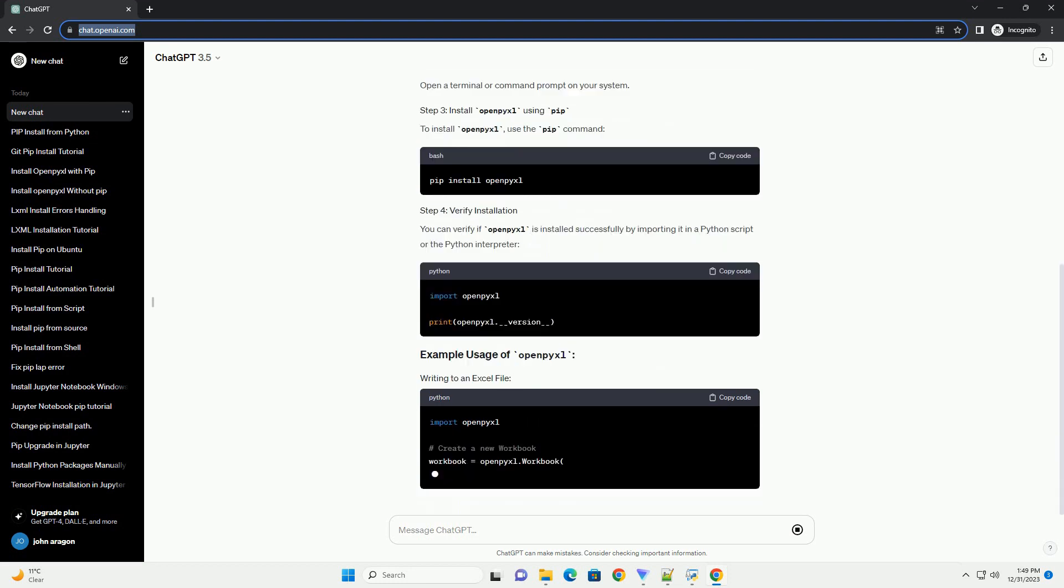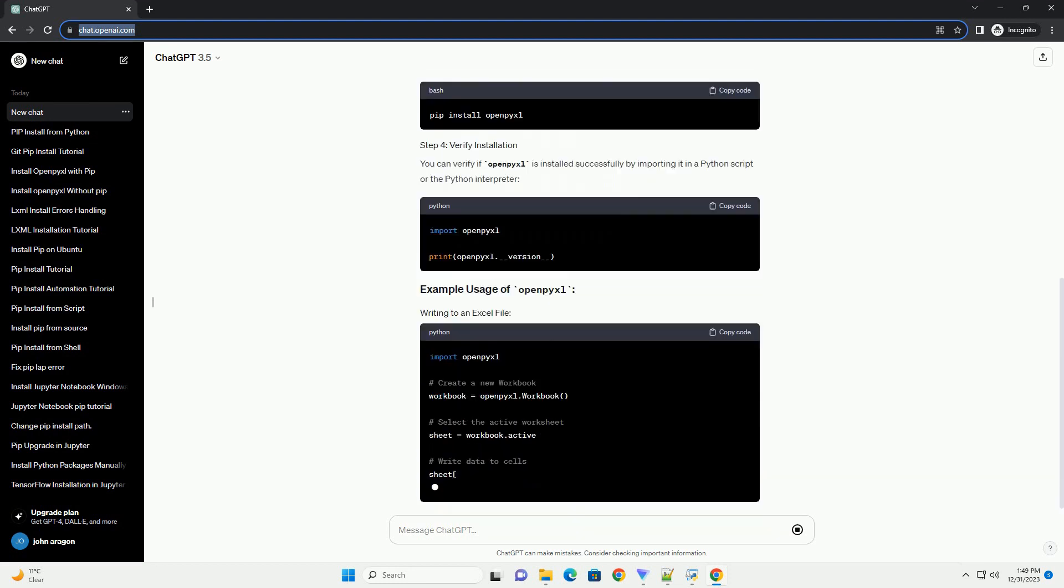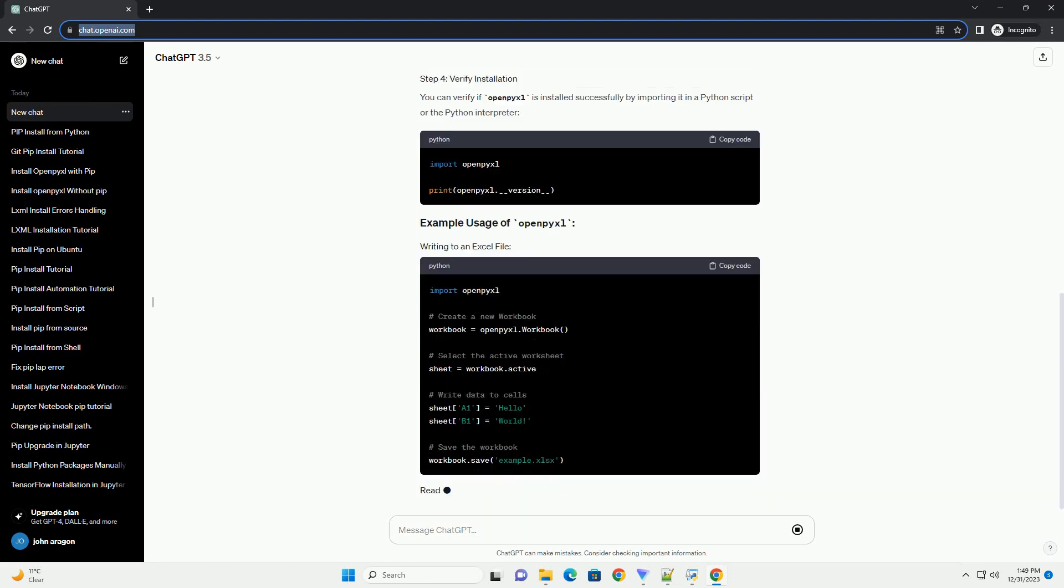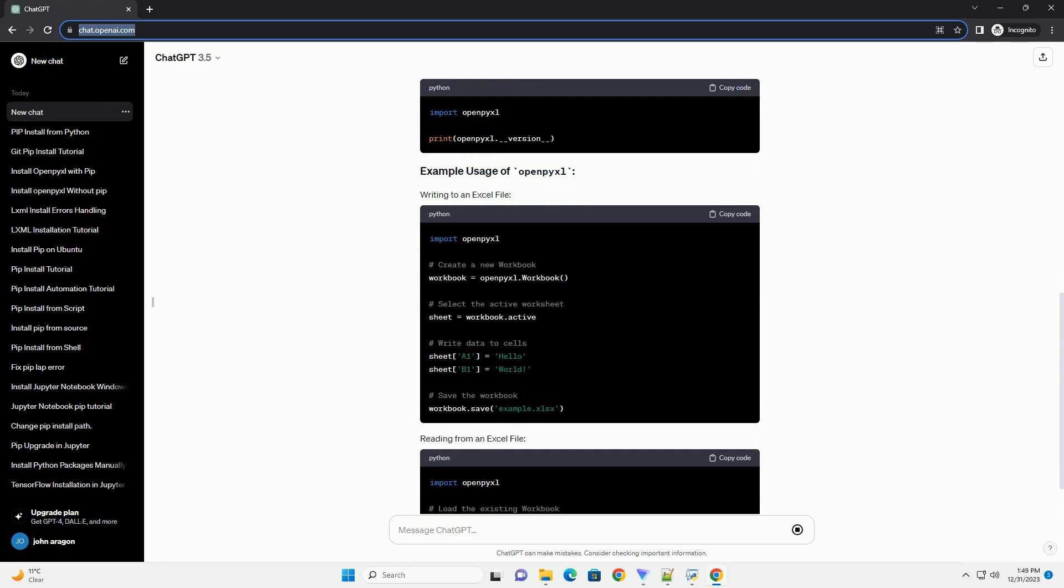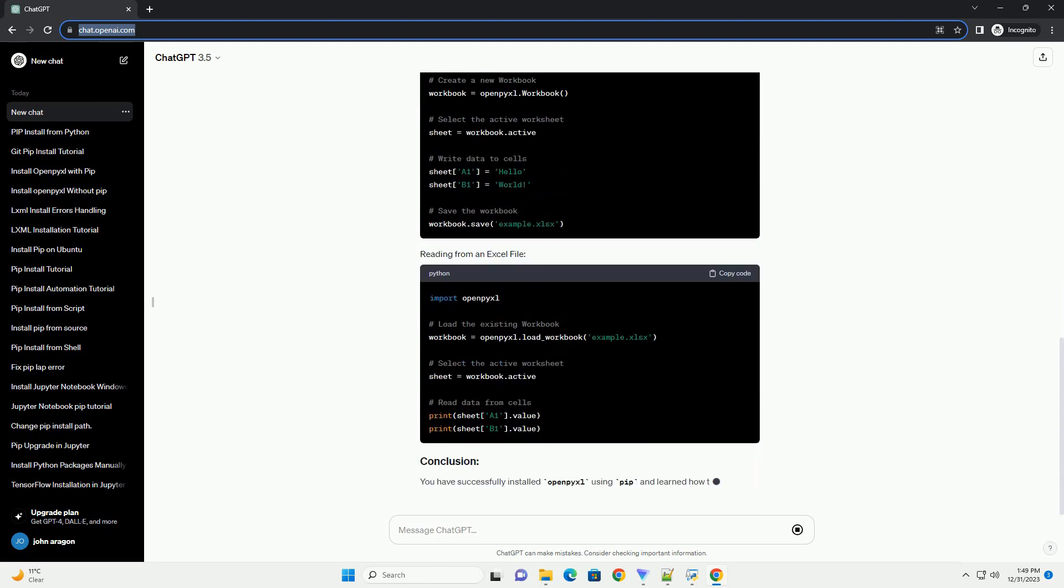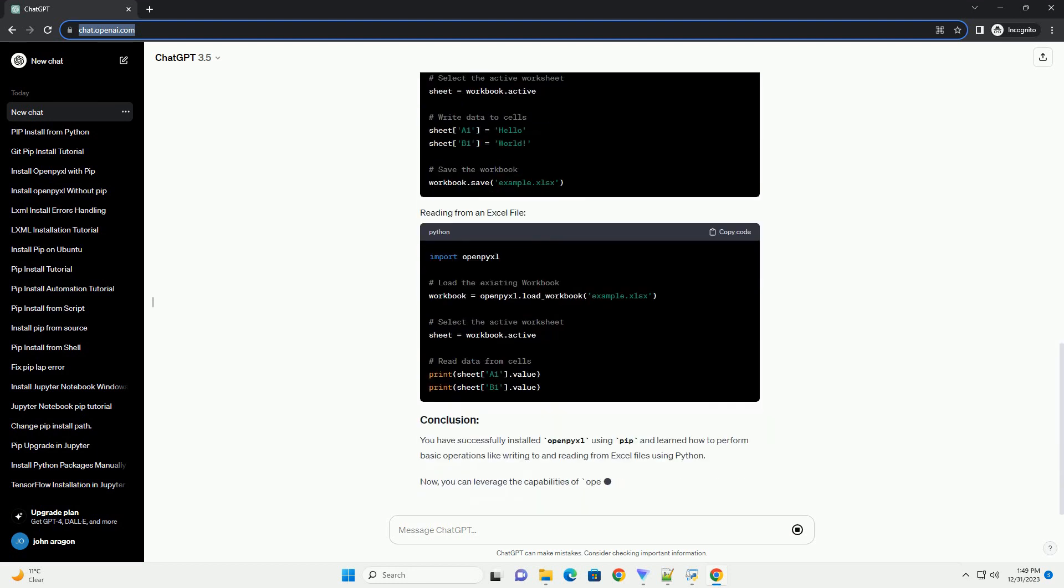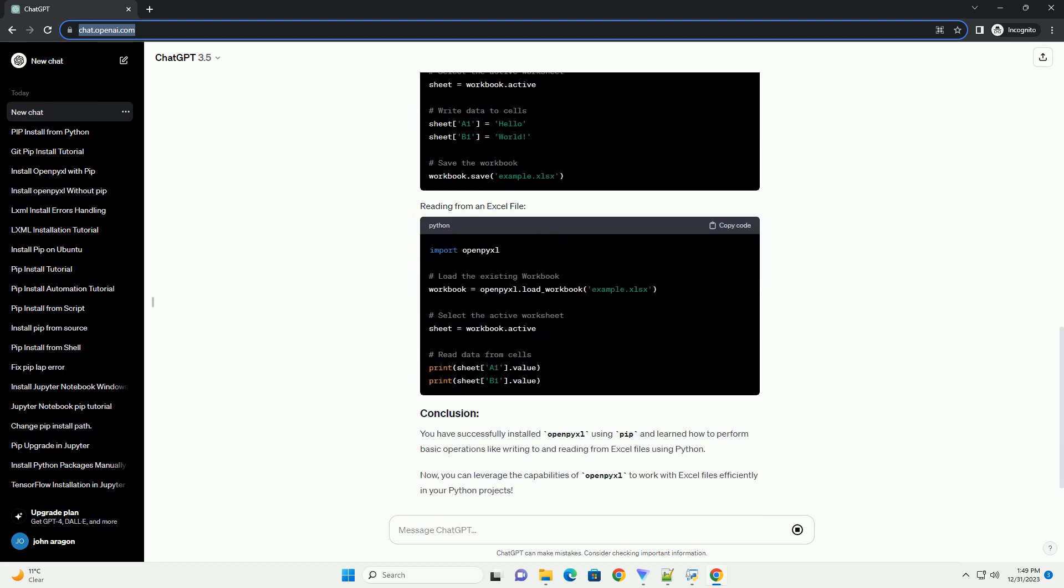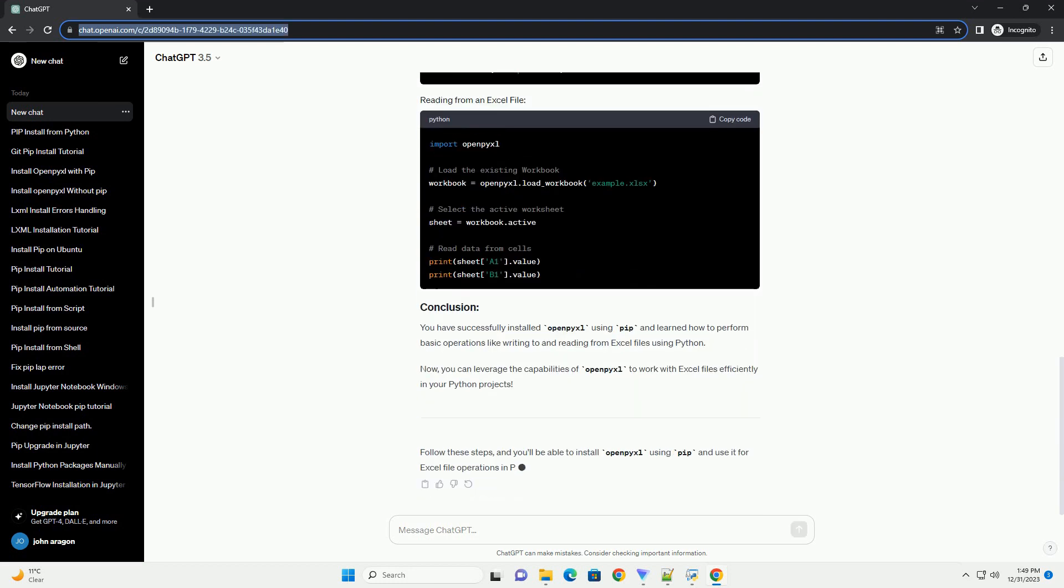Openpyxl is a powerful library in Python used for reading and writing Excel files. It allows users to manipulate Excel spreadsheets, .xlsx, using Python code.